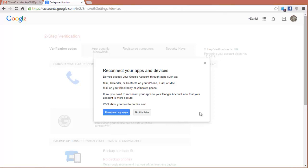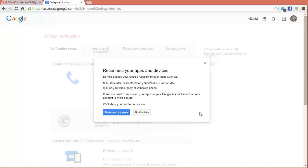But you may be accessing your Gmail account from a smartphone or an iPad or an iPhone. So what you need to do is reconnect those apps. If you're using a smartphone and you're accessing it through the web browser, there's nothing you need to do. It will prompt you as you try to log into your Gmail through your web browser, and it will send you a text message or the voicemail, whichever one you set.